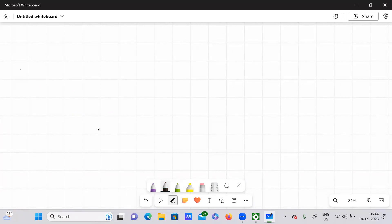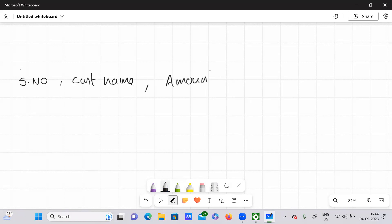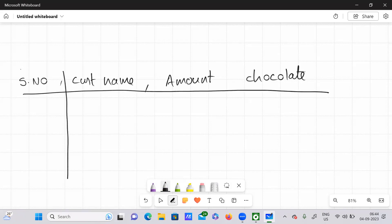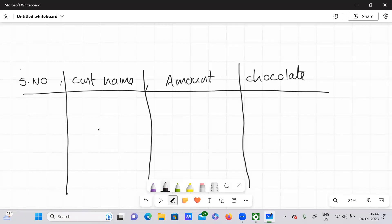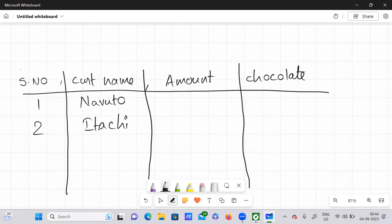For better understanding, I have three columns: serial number, customer name, amount, and chocolate. So these are my four columns. We have two customers — one and two. The customer name is Naruto and the other customer is Hitachi. The amount — the money that they have — for example, Naruto has $5.